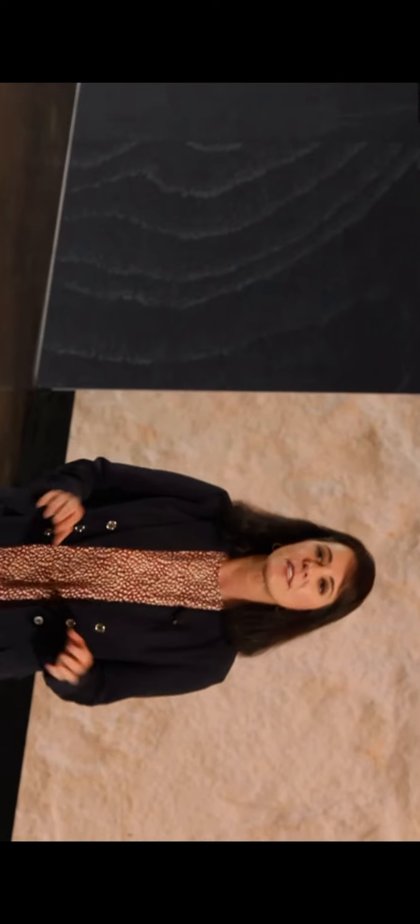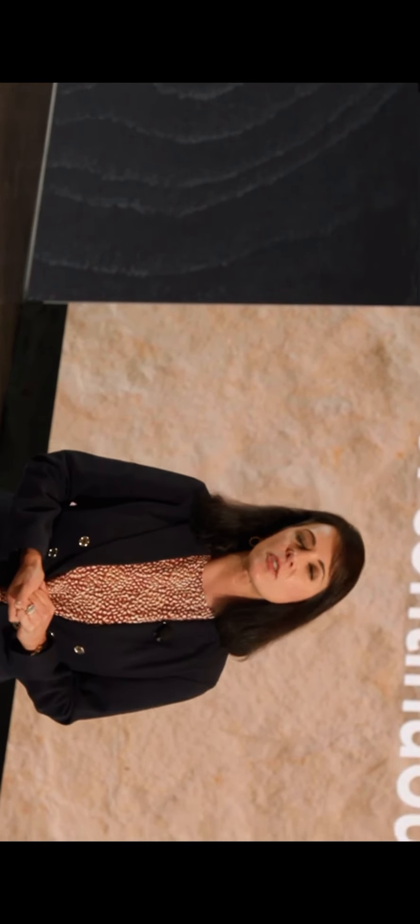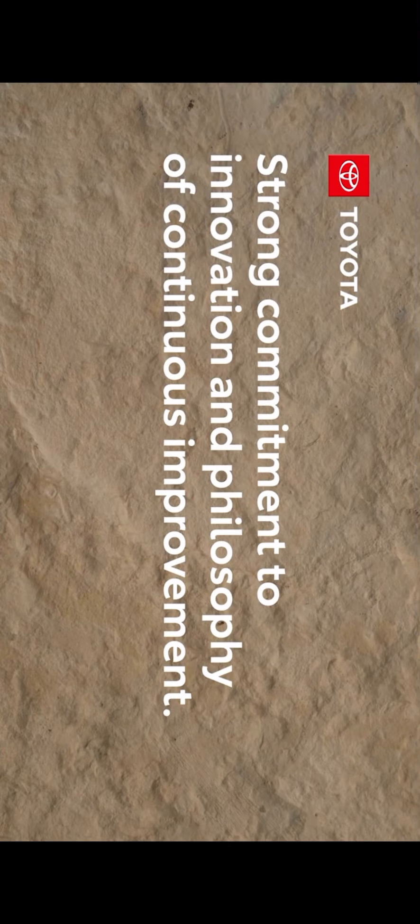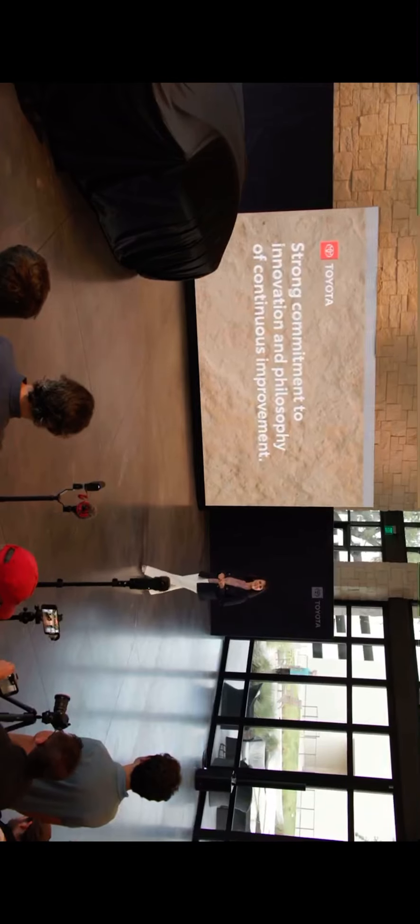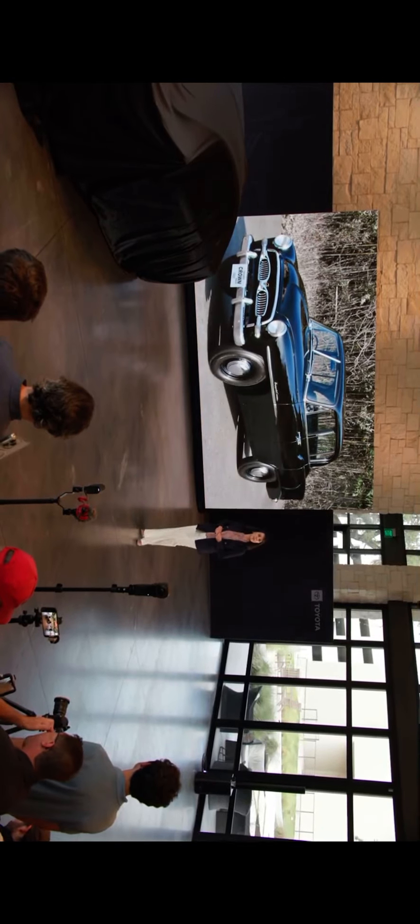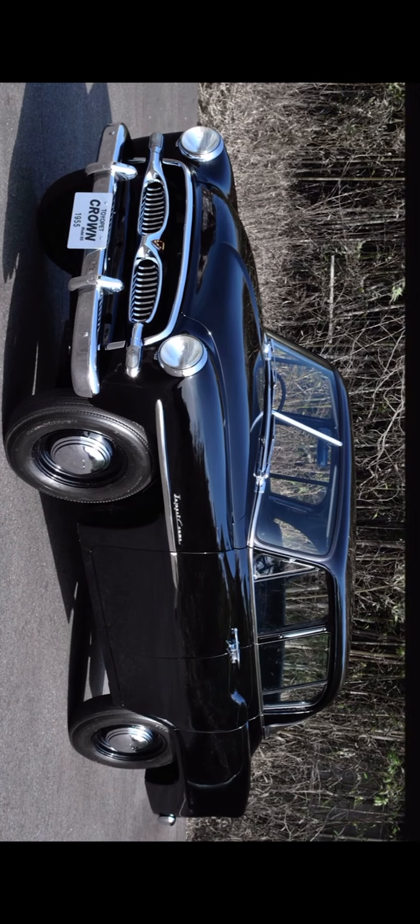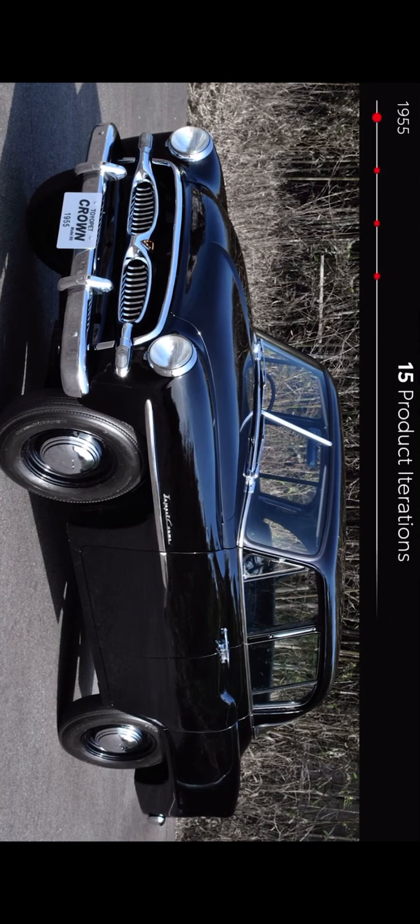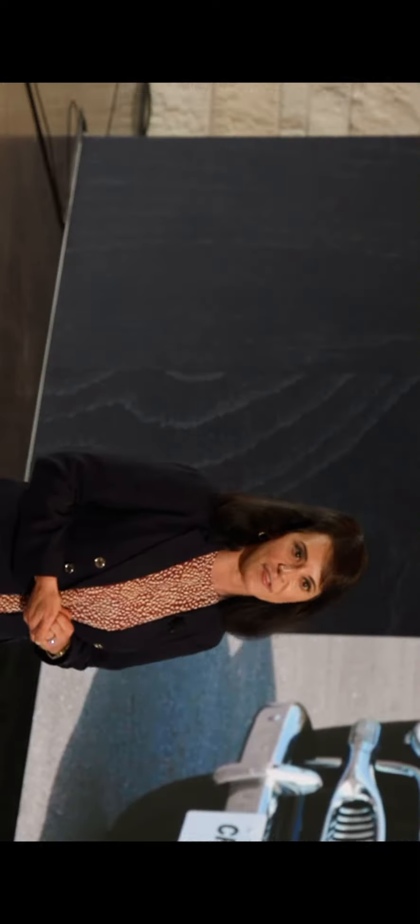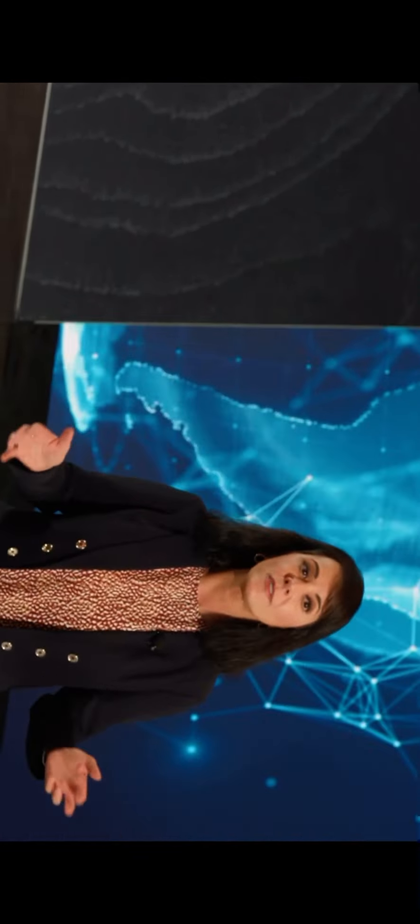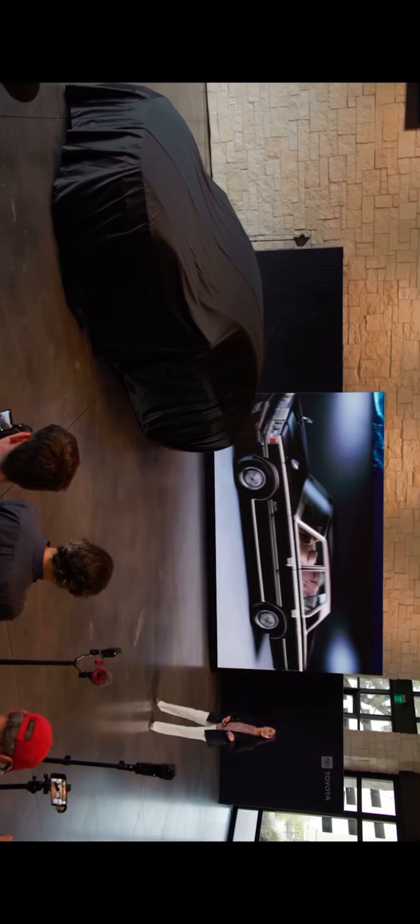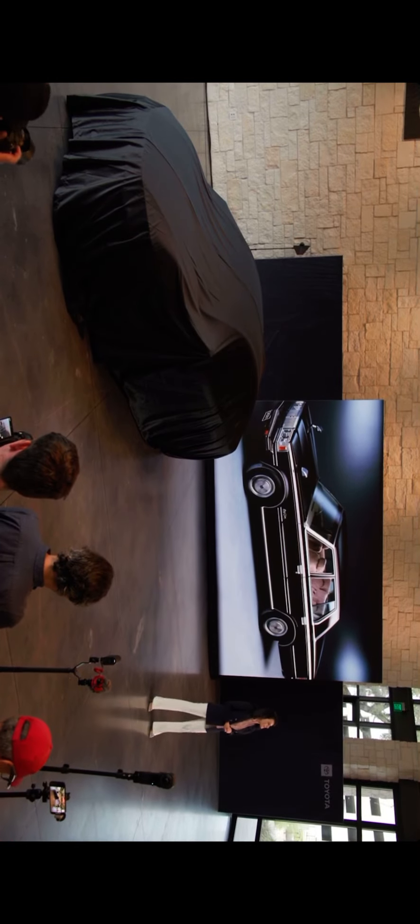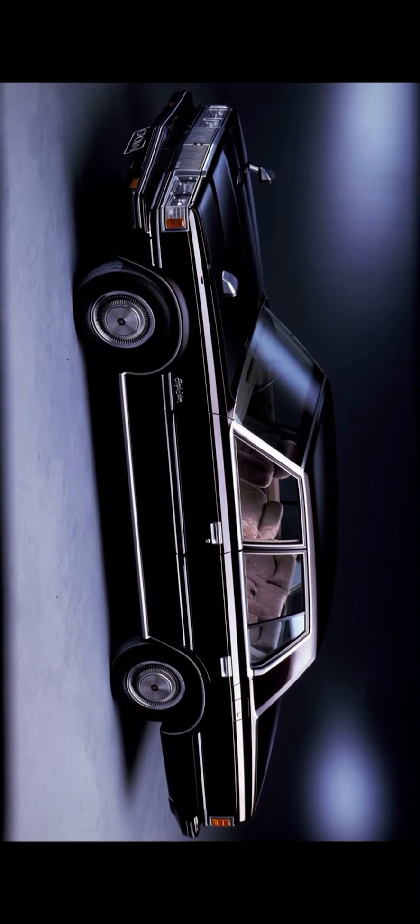Now globally, this nameplate has a rich history and represents Toyota's strong commitment to innovation and our philosophy of continuous improvement. This vehicle was first introduced in Japan in 1955 and it's gone through 15 product iterations over the past 67 years. It's been sold around the world and it was even available in the US from the late 1950s to the early 1970s.